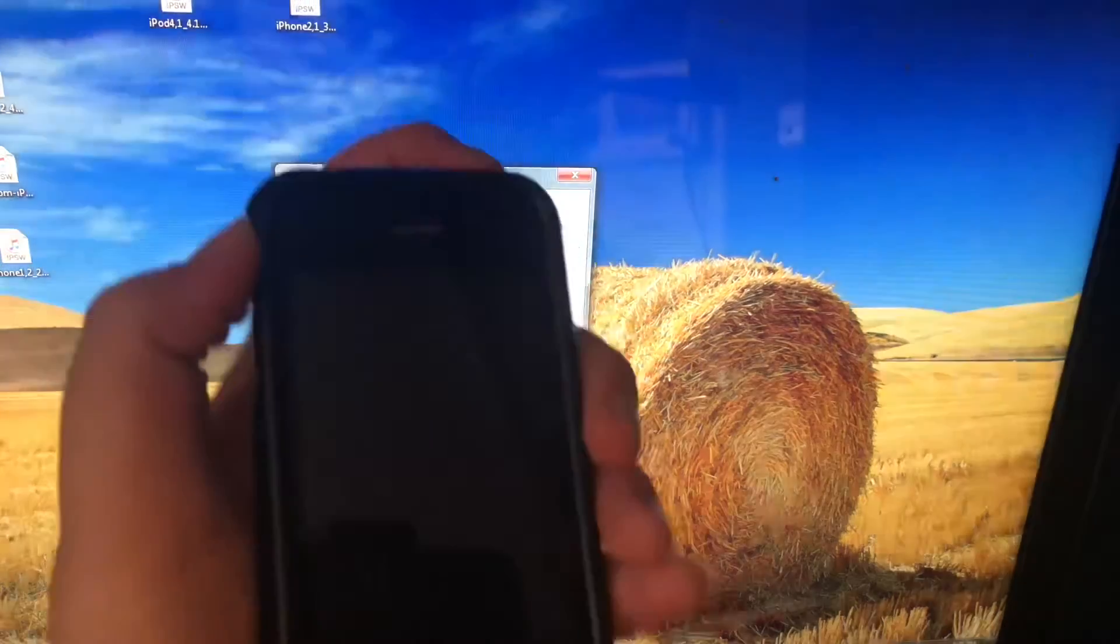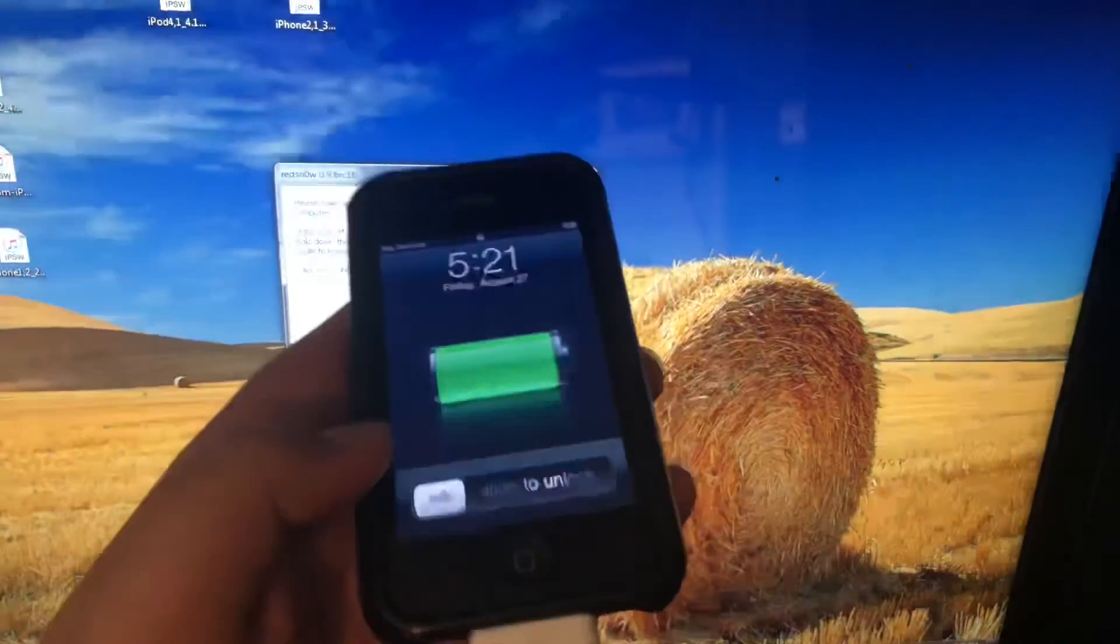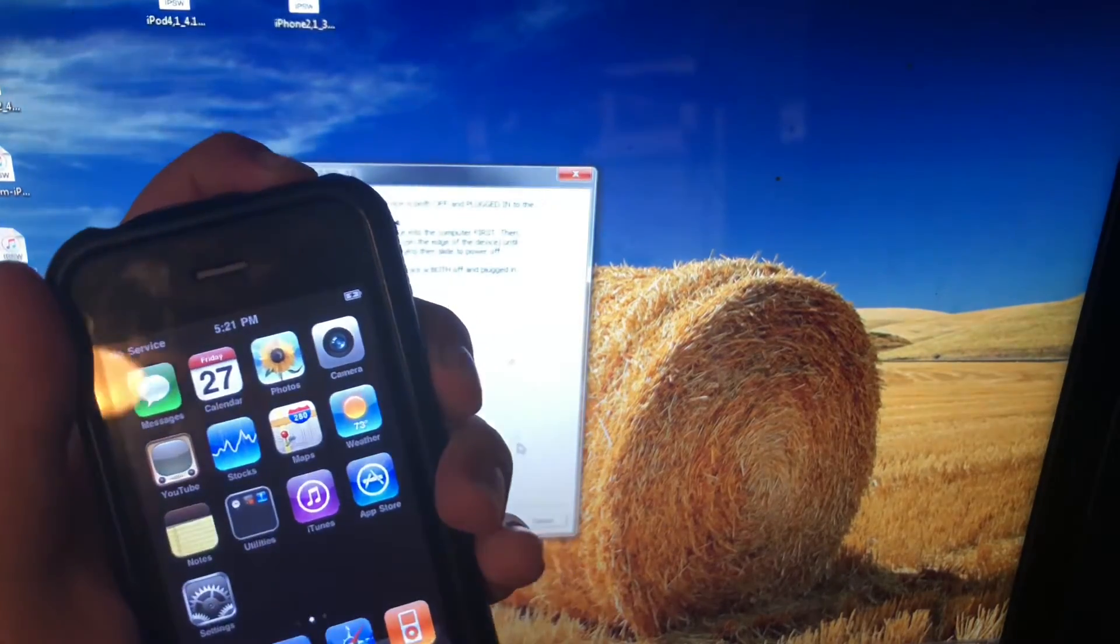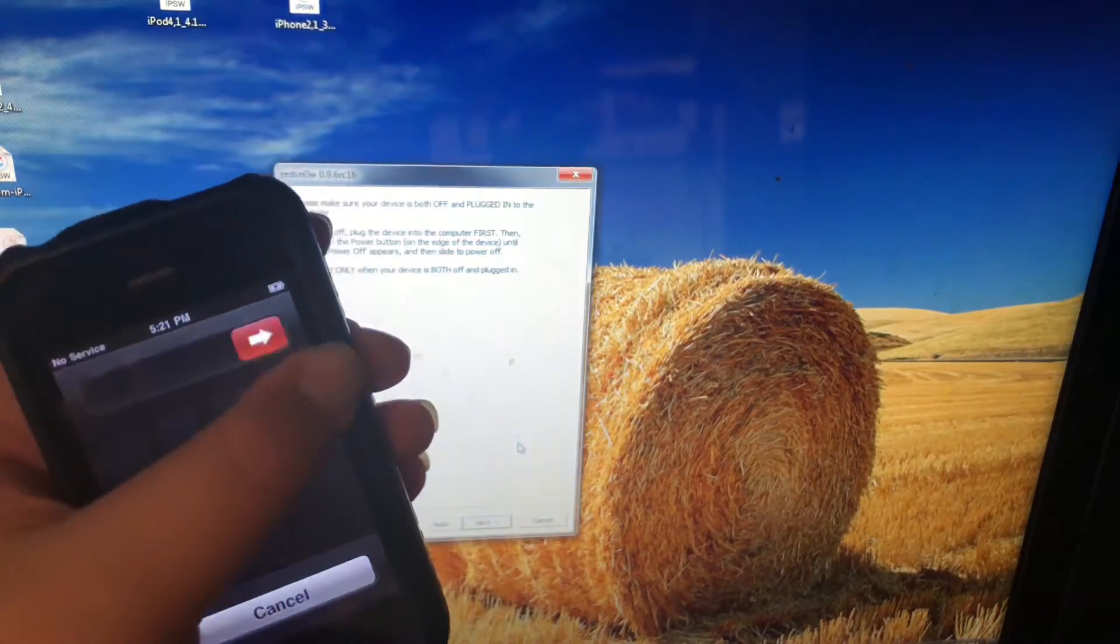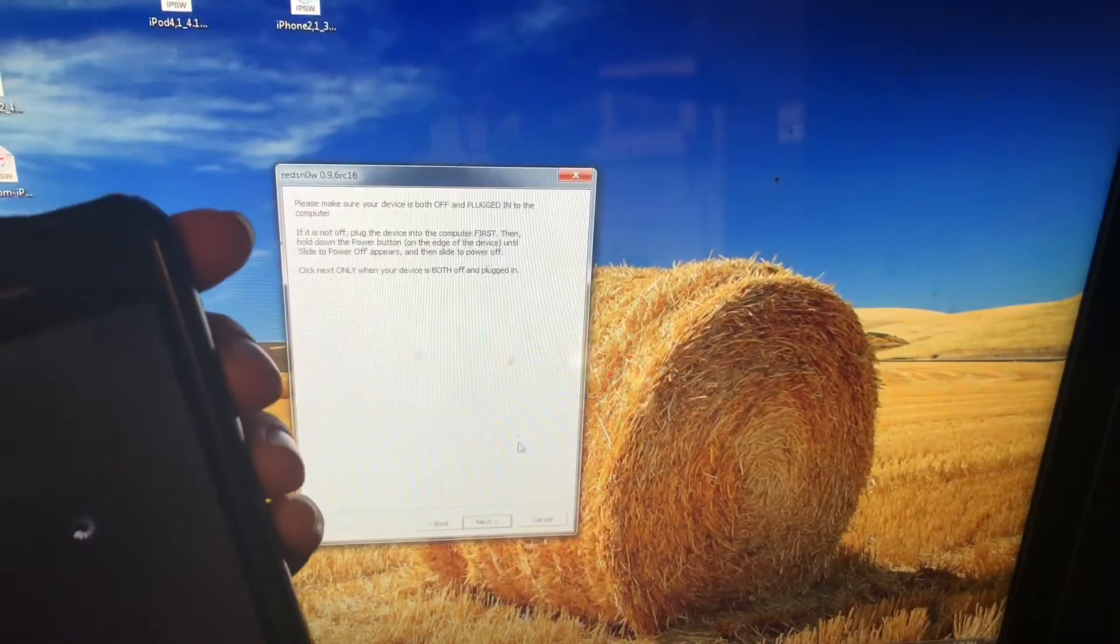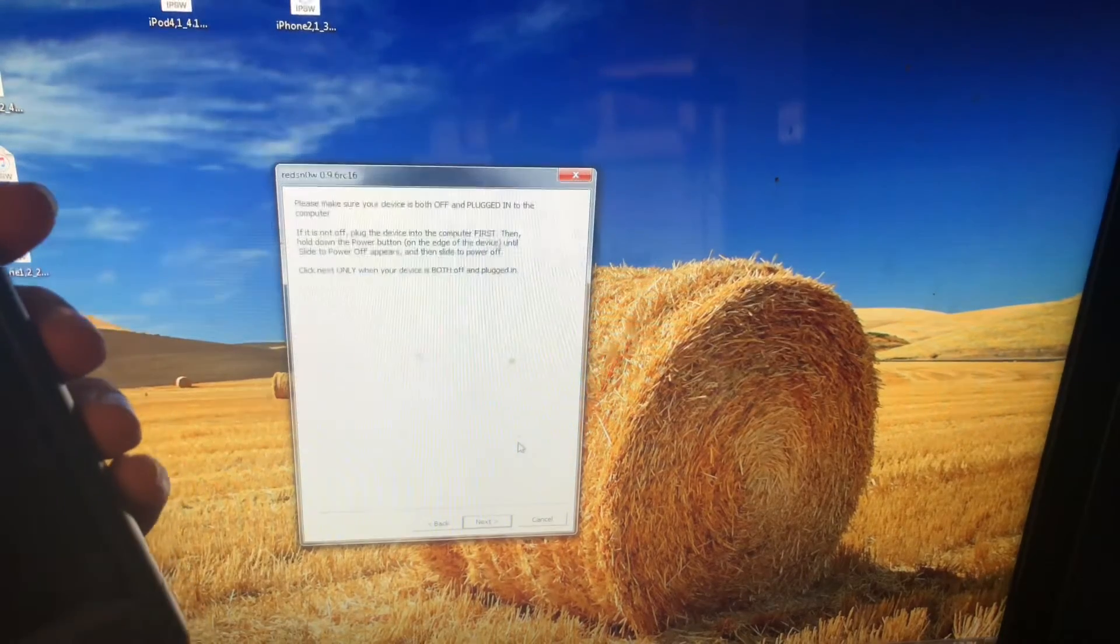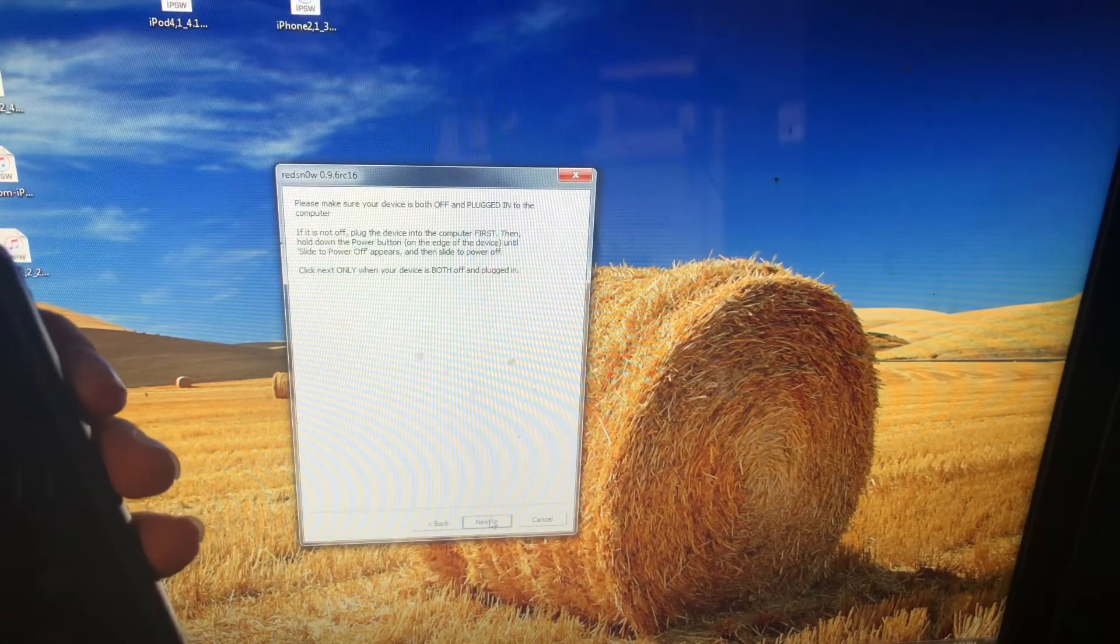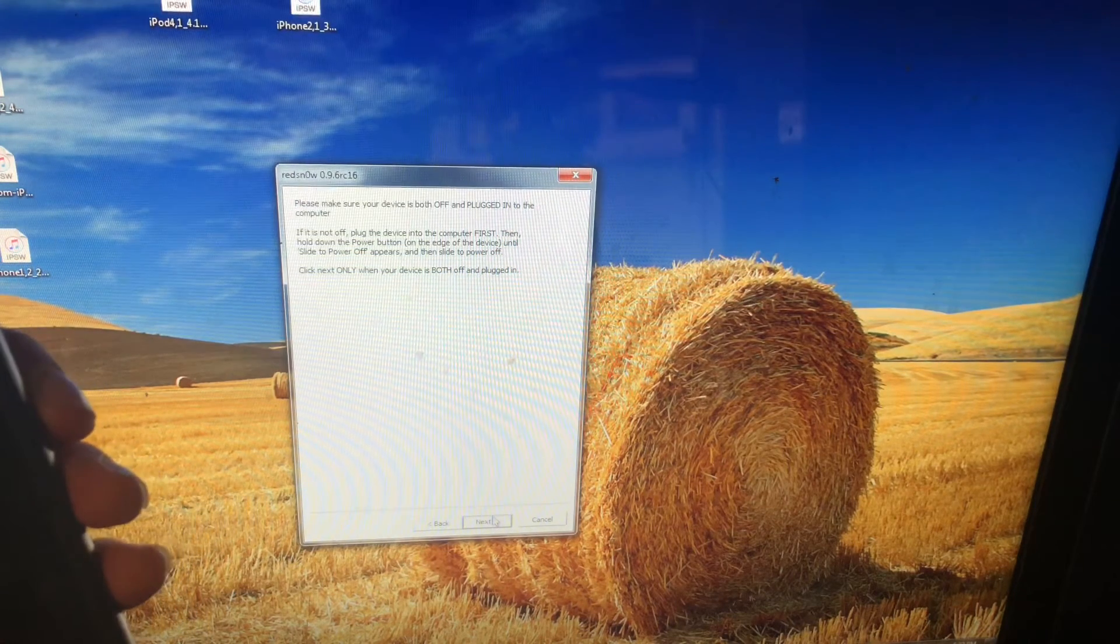Then you'll need to go ahead and verify that your device is plugged in. As you can tell, mine obviously is. First up we're going to need to power it down, very self-explanatory there. Once your computer makes that change sound, you'll be in the clear. Then just follow the on-screen instructions to enter DFU mode.